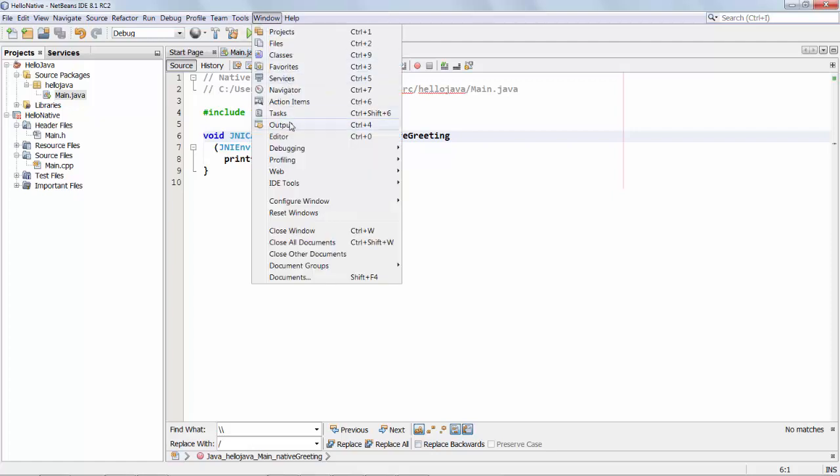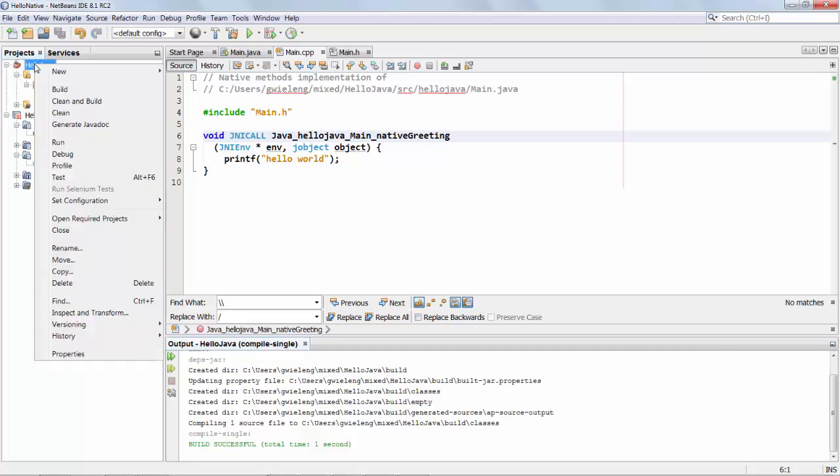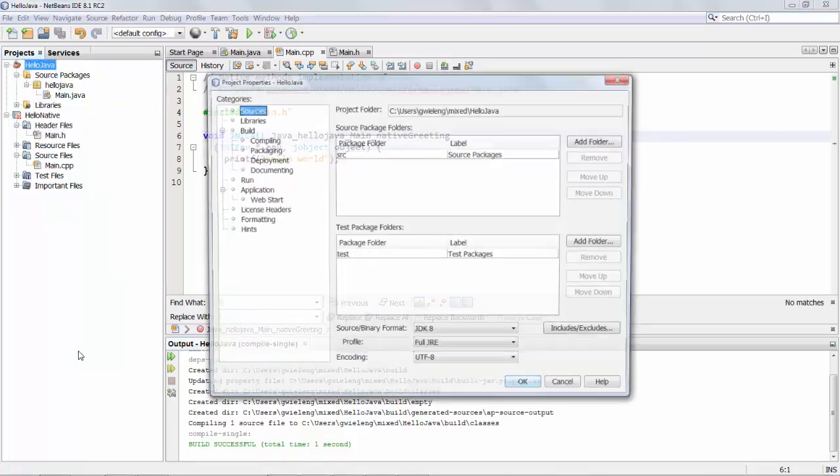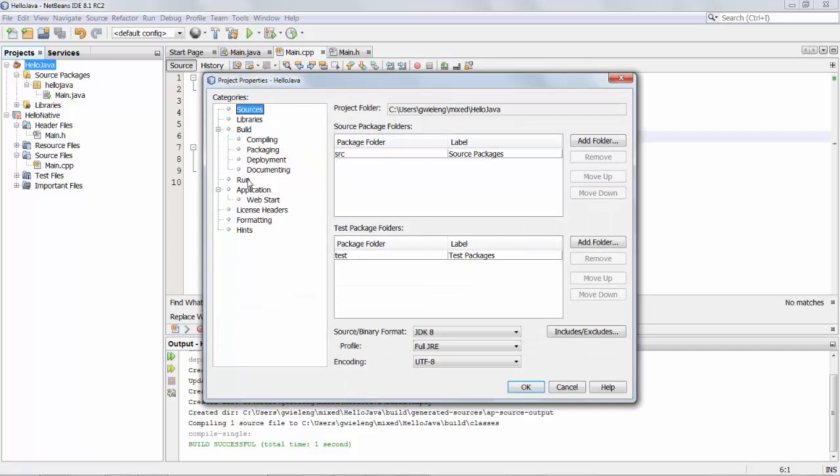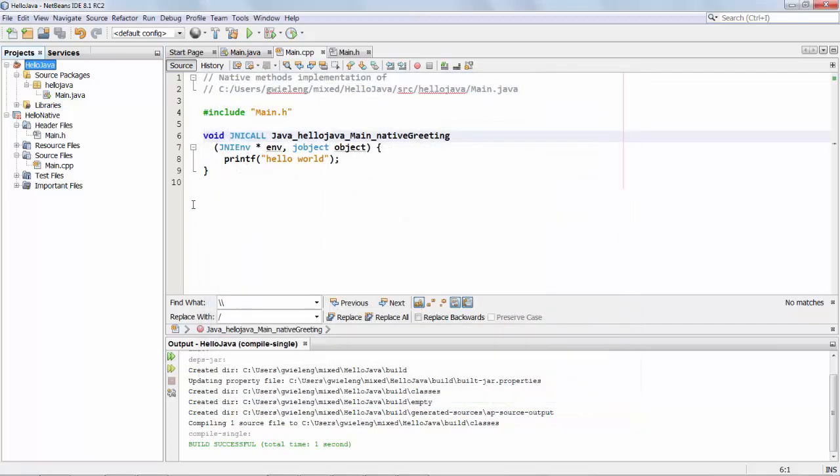Let's show the output window. Okay and what's also been done because that C++ project is created, what NetBeans has done for me is it's created a Java library path call here into which the dist folder is set where the native library will be created. We're going to do that now.